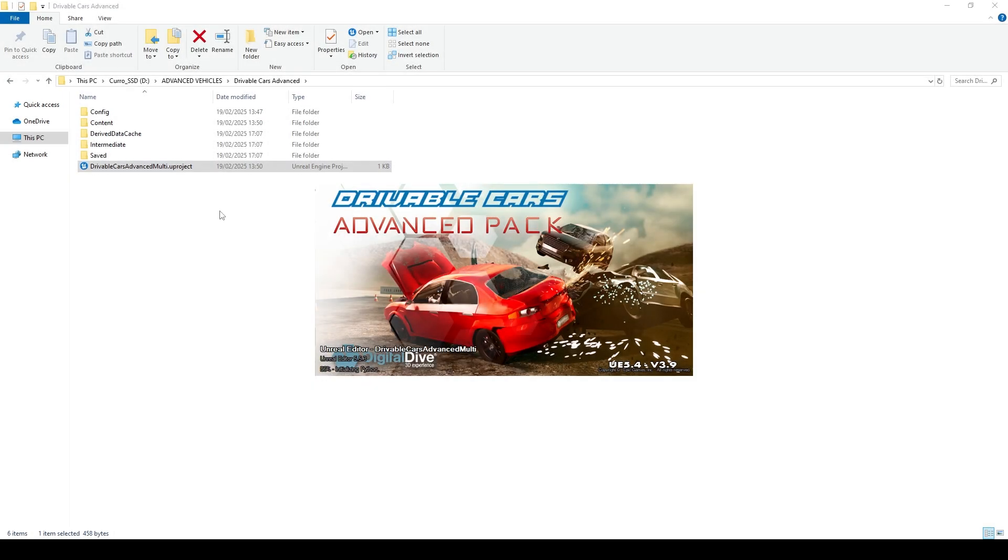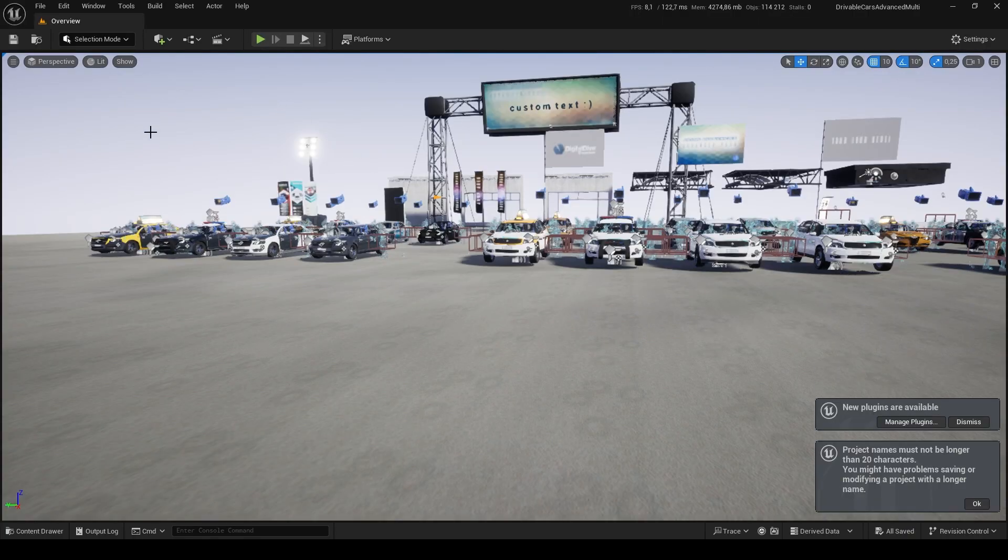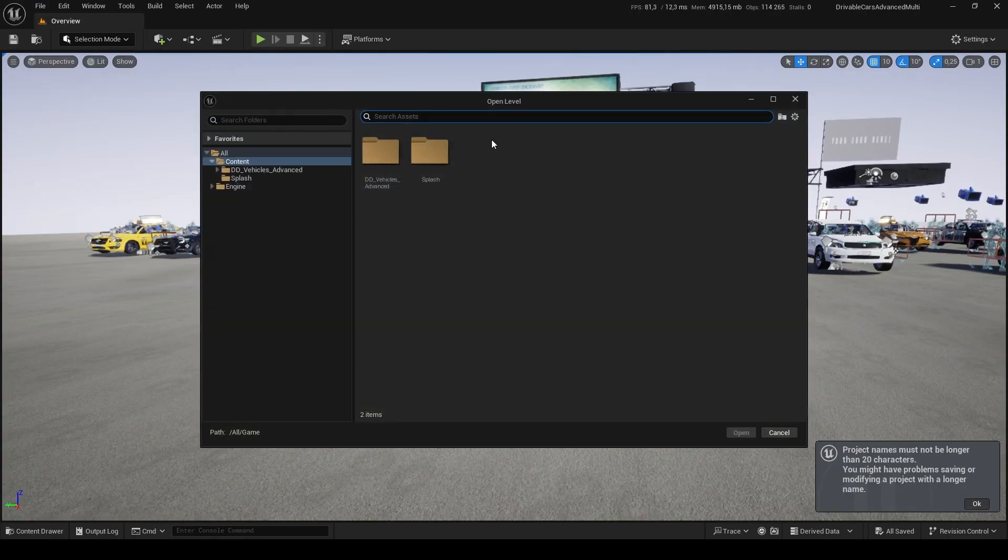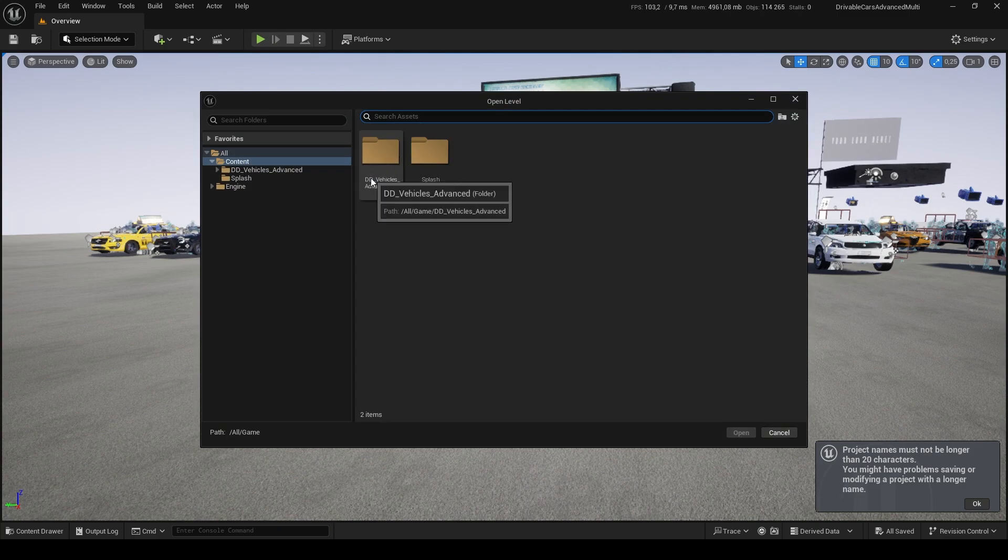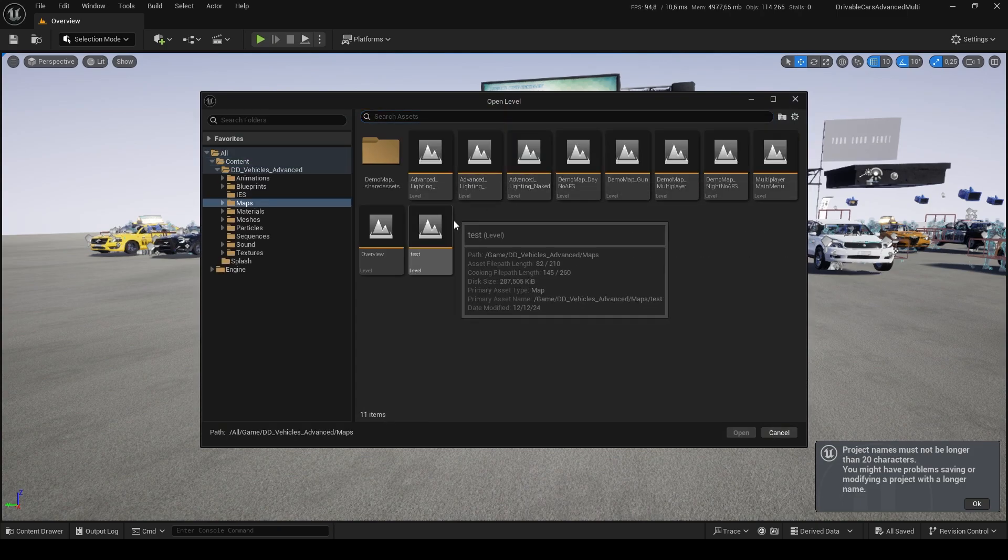We can now open the Master Project, in this case, Drivable Cars Advanced Pack, where we just added Bikes content. Let's open our main demo map, Demo Map Day No AFS, in the Maps folder.